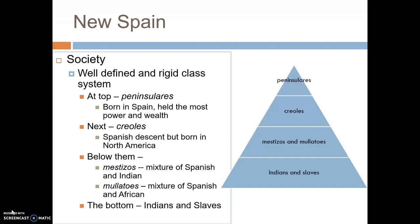New Spain had a very well-defined and rigid class system. At the top were the Peninsulares — people born in Spain who held most of the power and wealth. Underneath them were the Creoles, people of Spanish descent but born in North America. Below them were two groups: the Mestizos, people with a mixture of Spanish and Native American ancestry, and the Mulattos, people with a mixture of Spanish and African ancestry. At the very bottom were the Indians and the slaves.